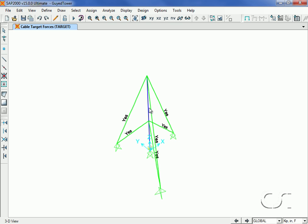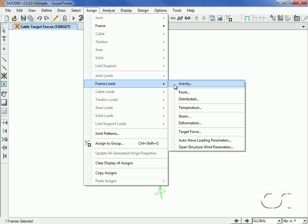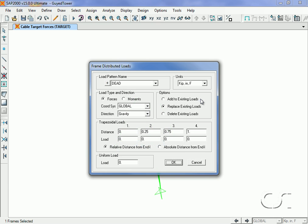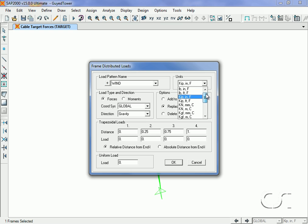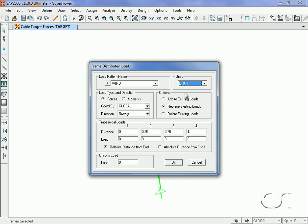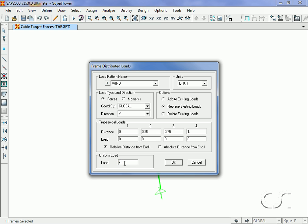Next we apply the wind load to the mast using the frame loads command. The load goes in the wind pattern and we will use pound feet units. The load will be applied in the y-direction with a magnitude of minus 120 pounds per linear foot.